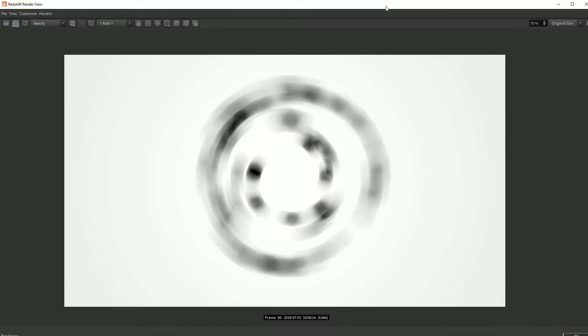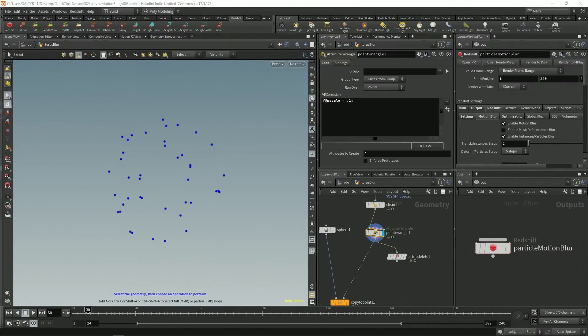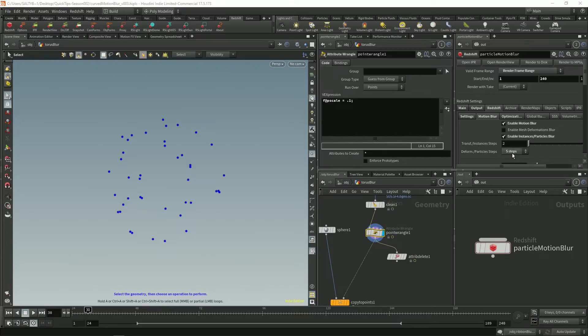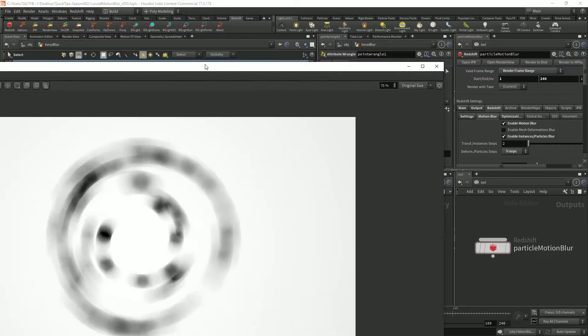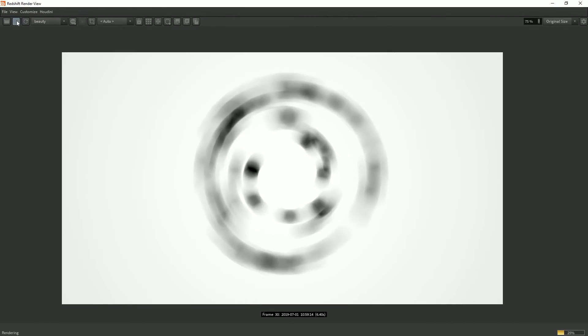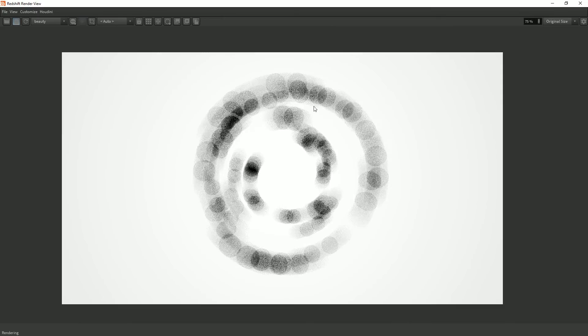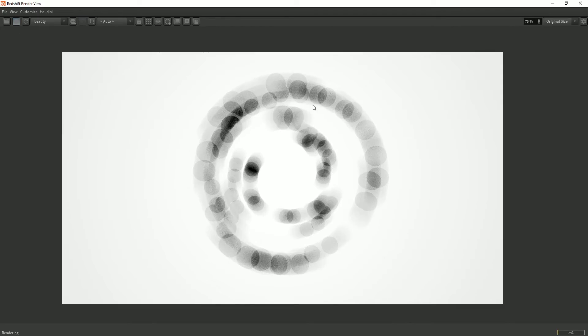Now there's one more thing I want to show you and that is sometimes you run into an issue where things aren't being interpolated correctly. If I go here to let's say nine steps and I re-kick this sometimes you'll get this kind of result.